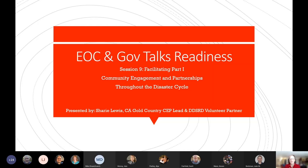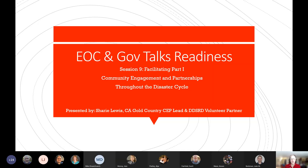I want to start off by asking a question. Please raise your hand or give me a thumbs up if you feel like you could successfully explain or describe the role and function of community engagement and partnerships to a community partner or to another volunteer. Out of a group of almost 50 online right now, that is not a substantial percentage — and that's exactly why we're going to be talking about it.